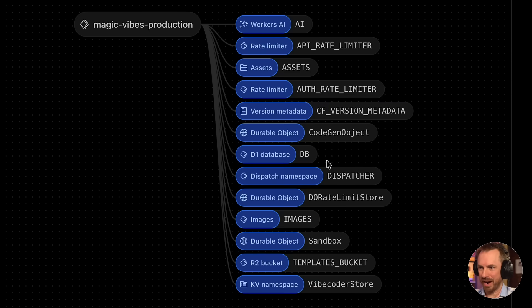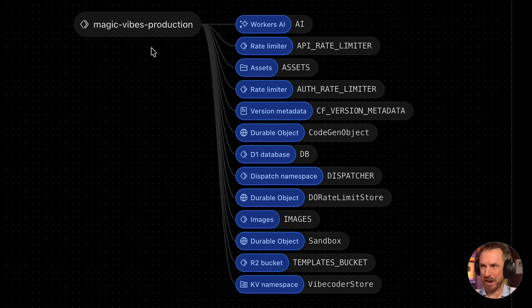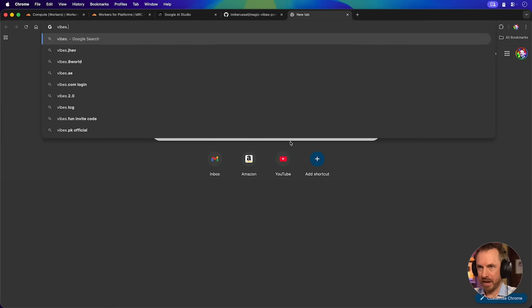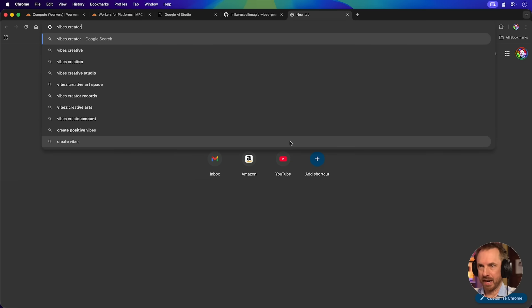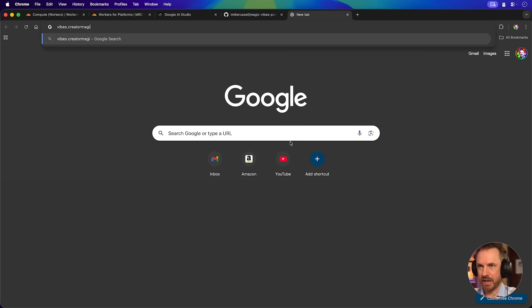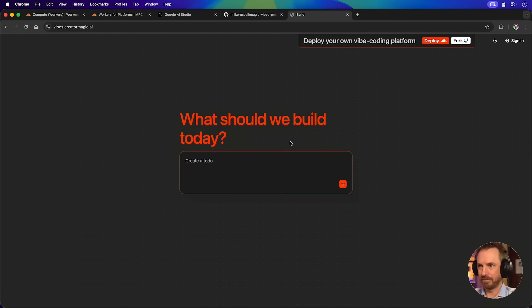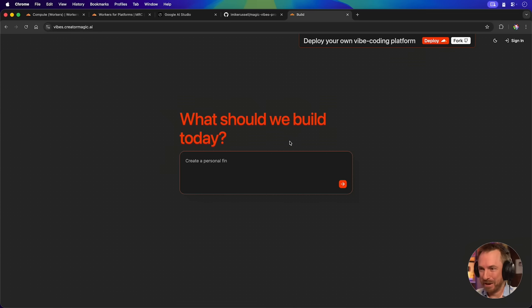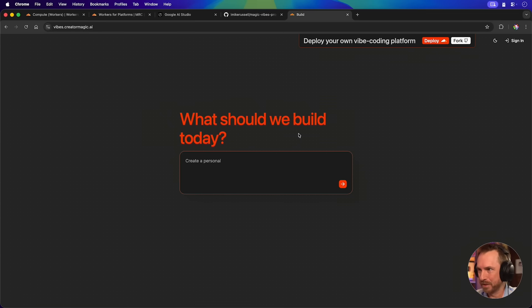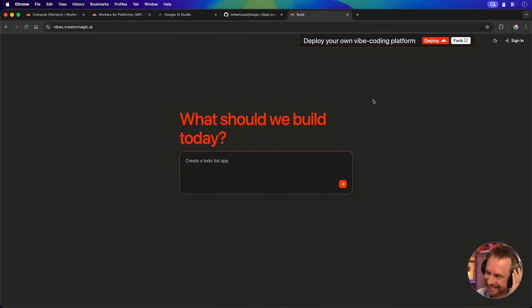And clicking into bindings. Wow, look at all of this stuff that's going on in Magic Vibes production. Let's go to vibes.creatormagic.ai. Wow! This is insane. I have just built my own Vibe coding platform. Deploy your own. This is just nuts. One click. And Cloudflare deployed a Vibe coding platform. This is just blowing my mind.